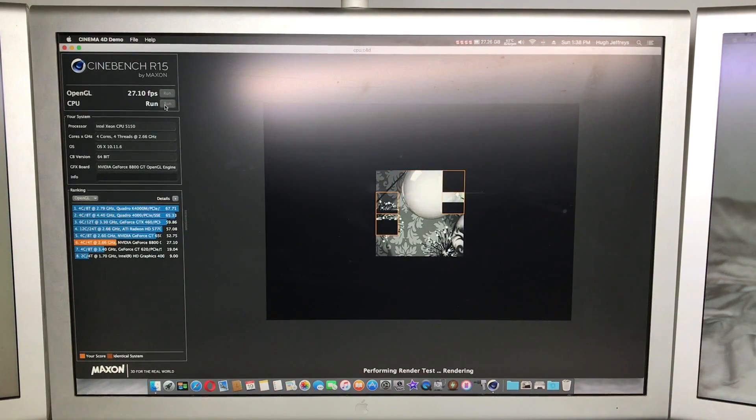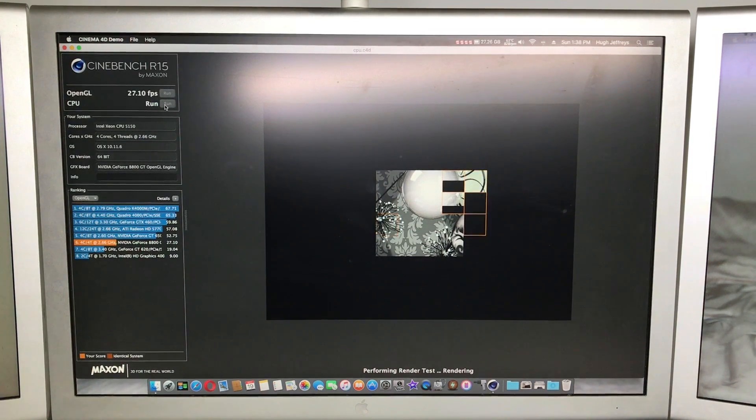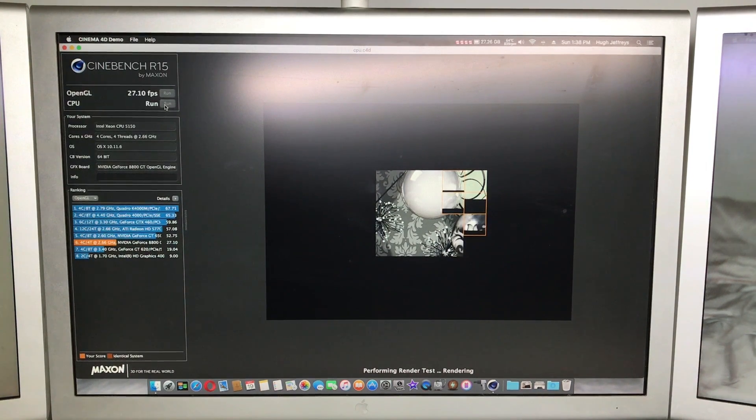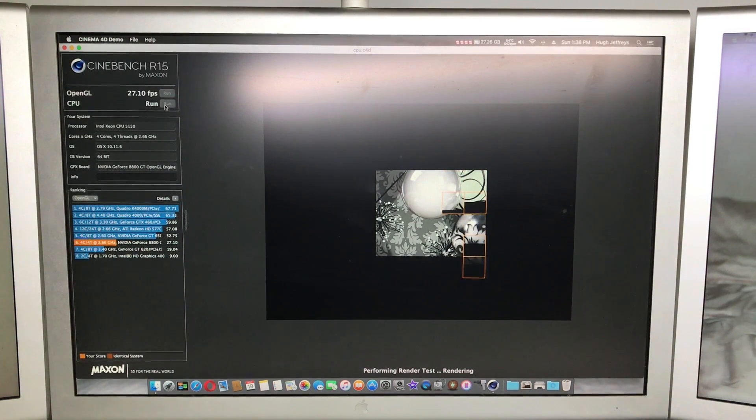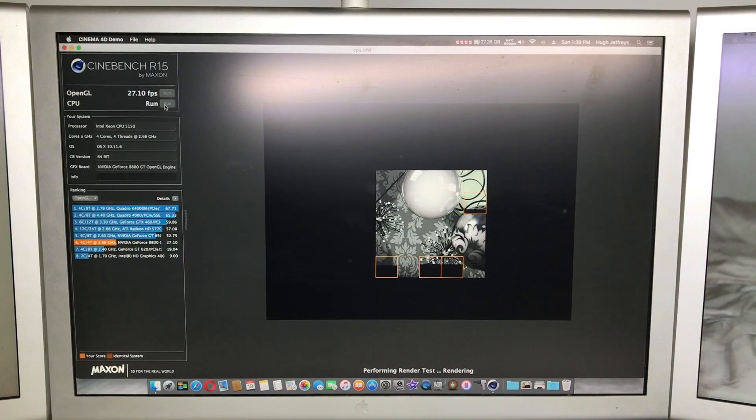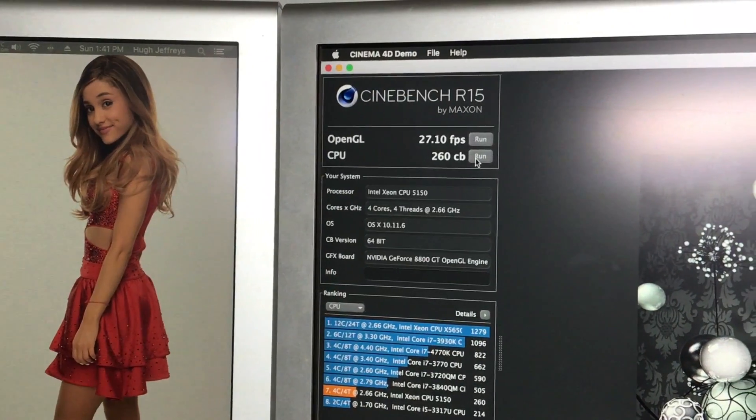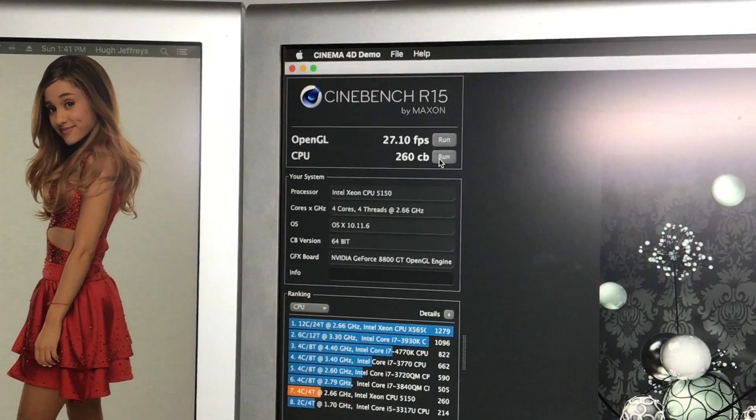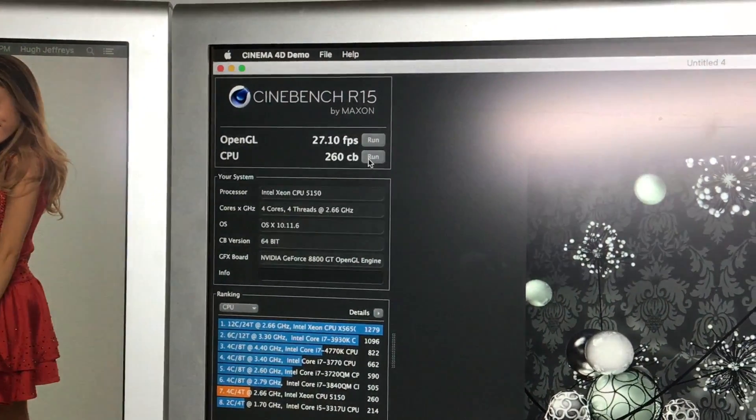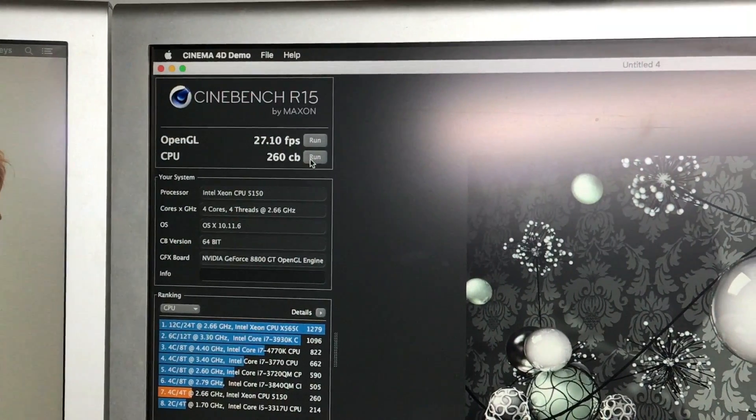And as for the CPU test, it is about as an equivalent in comparison to a modern day i5 processor. Sure it could be a lot better than what it is, but for an 11 year old computer this is not too bad at all. I will be looking into getting a newer Mac Pro, but for now this Mac Pro is pretty good. So you can see here it gets an OpenGL score of about 27.10 frames a second and a CPU score of 260 CBs.